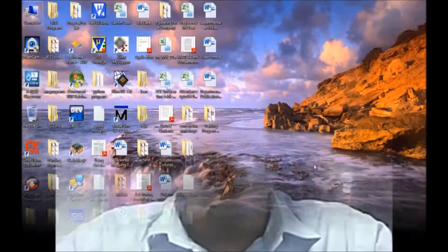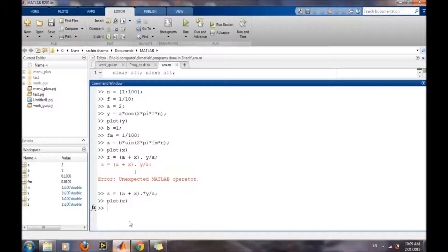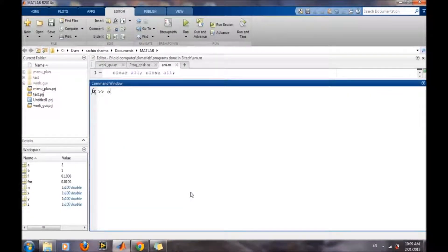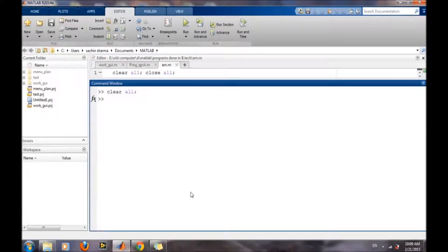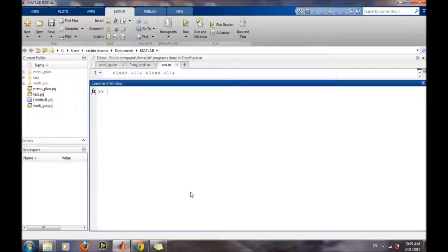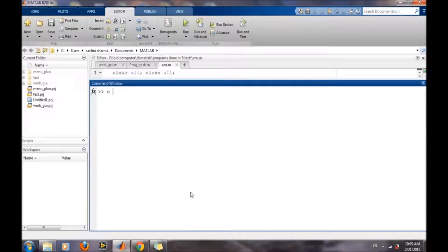Hello, in this video I will talk about how to generate an amplitude modulated wave in MATLAB. For generating amplitude modulation, first we need to define our carrier wave.